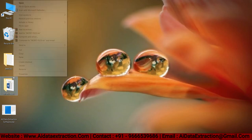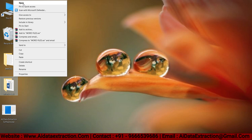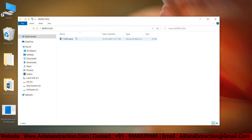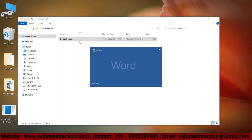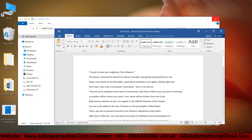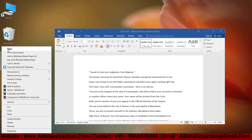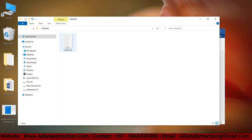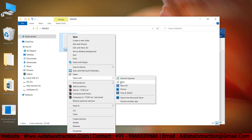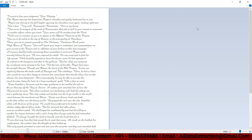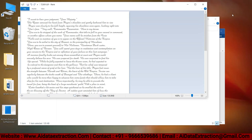Click the OK button to save the converted files in the Word files folder that we created before. The text files have been converted and can be found here. There is no other software that can perform as well as AI Data Extraction software.